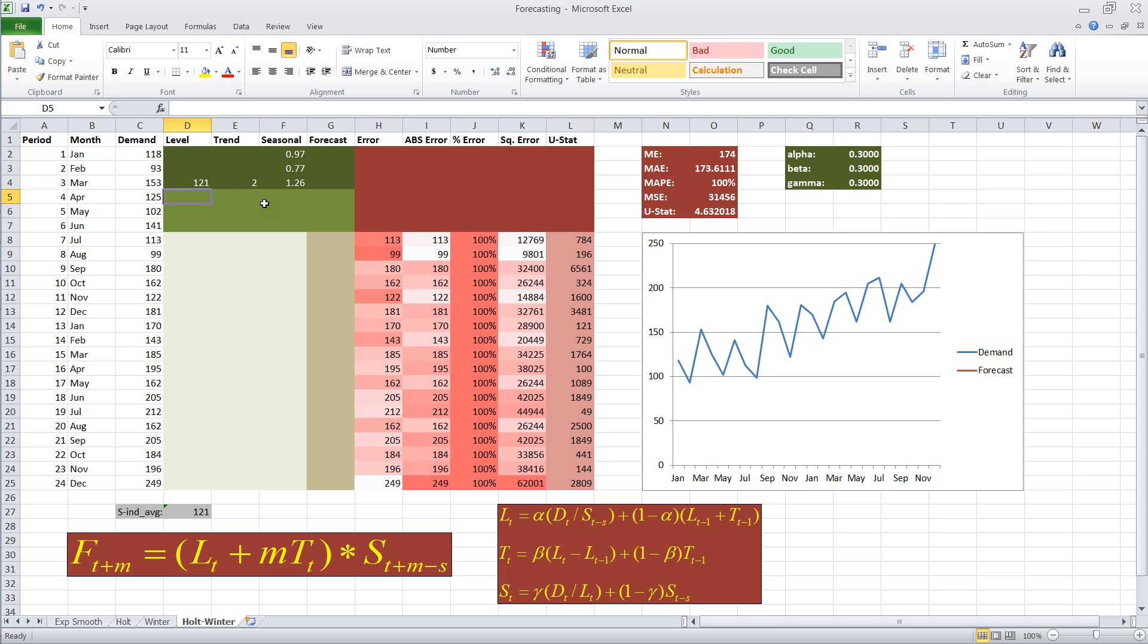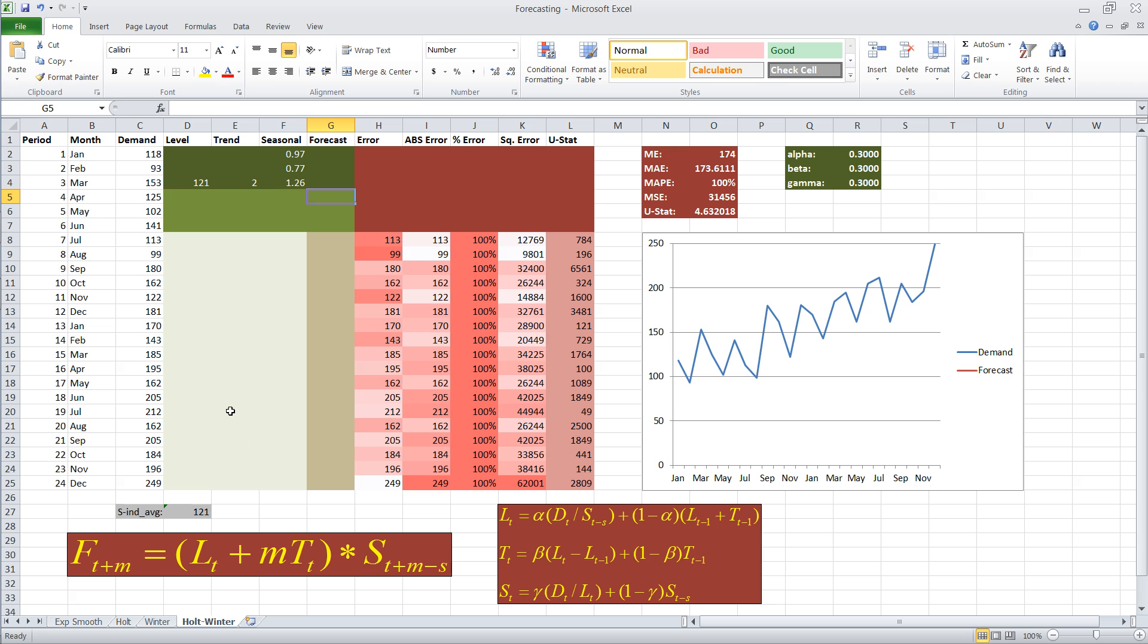Now, we have to apply three different formulas to get estimates for A level, then B trend, and C the seasonality index. And then we're going to put them all together using this large formula into our forecast. We can adjust this forecast so we can forecast out several periods. I'm going to start off with forecasting one period, and then we can extend it to two or three periods if we want to.